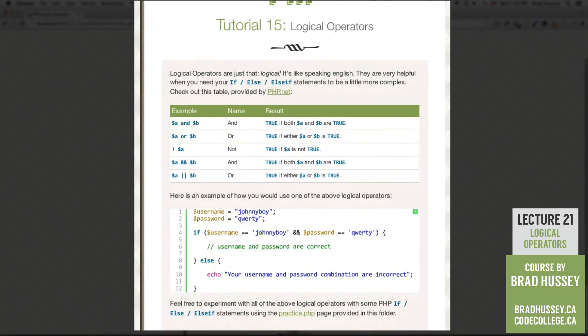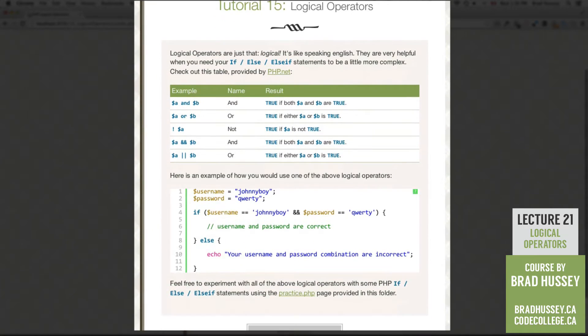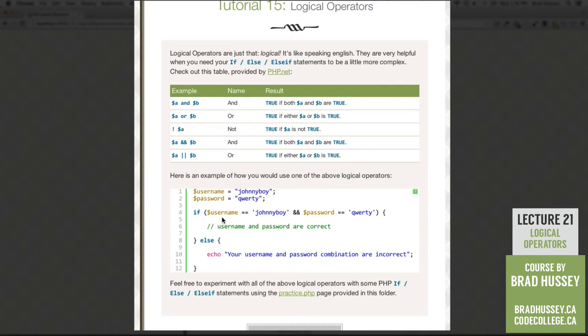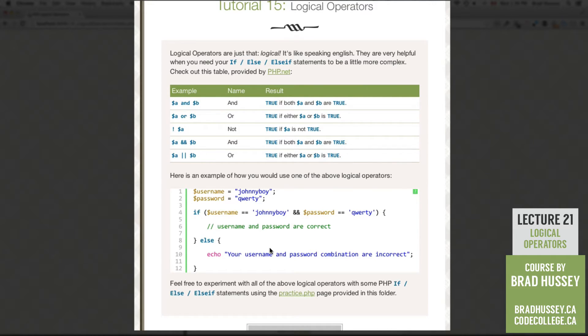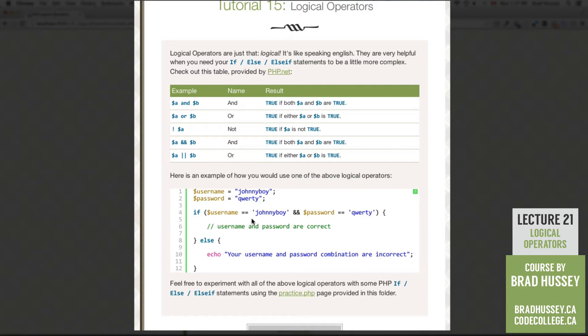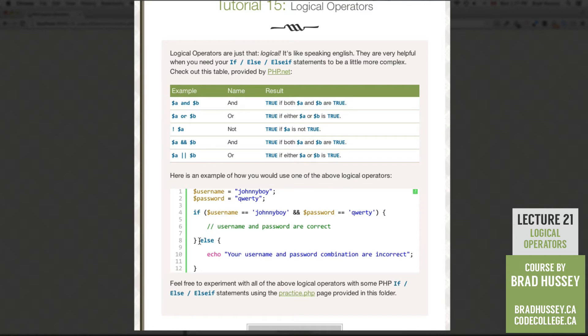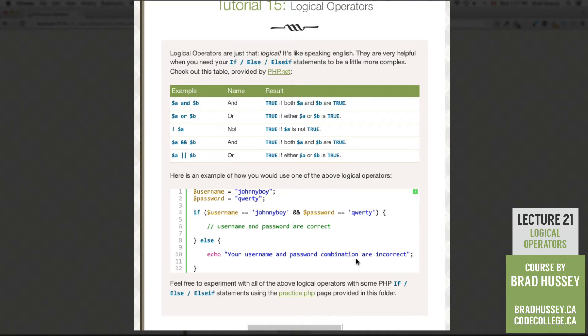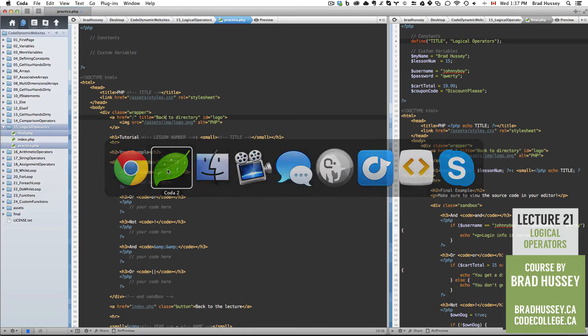So here's an example of how you would use one of the above logical operators in a very practical situation. So we have username and password variables. JohnnyBoy and QWERTY. If username is equal to JohnnyBoy and password is equal to QWERTY, then execute some code. So if this statement is correct, so if username is equal to this and password is equal to this, so both of these have to be true for this to evaluate to true. If one, either or, or both are false, then it will evaluate to false and then go to the else statement which says echo, your username and password combination are incorrect. So why don't we jump into our code editor and get our hands a little dirty.